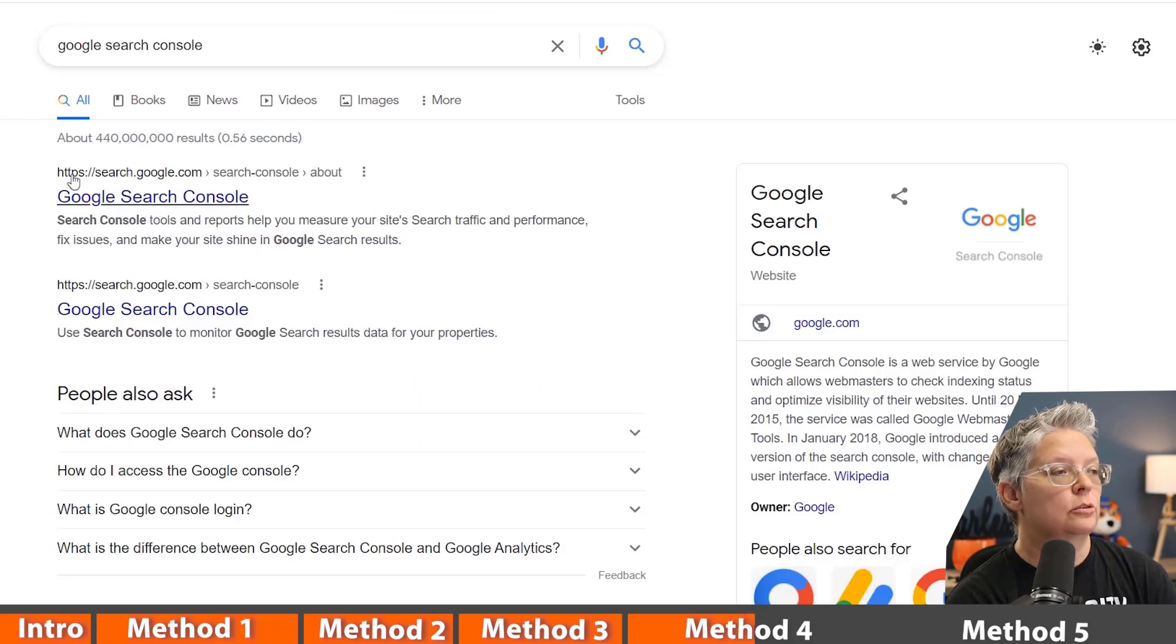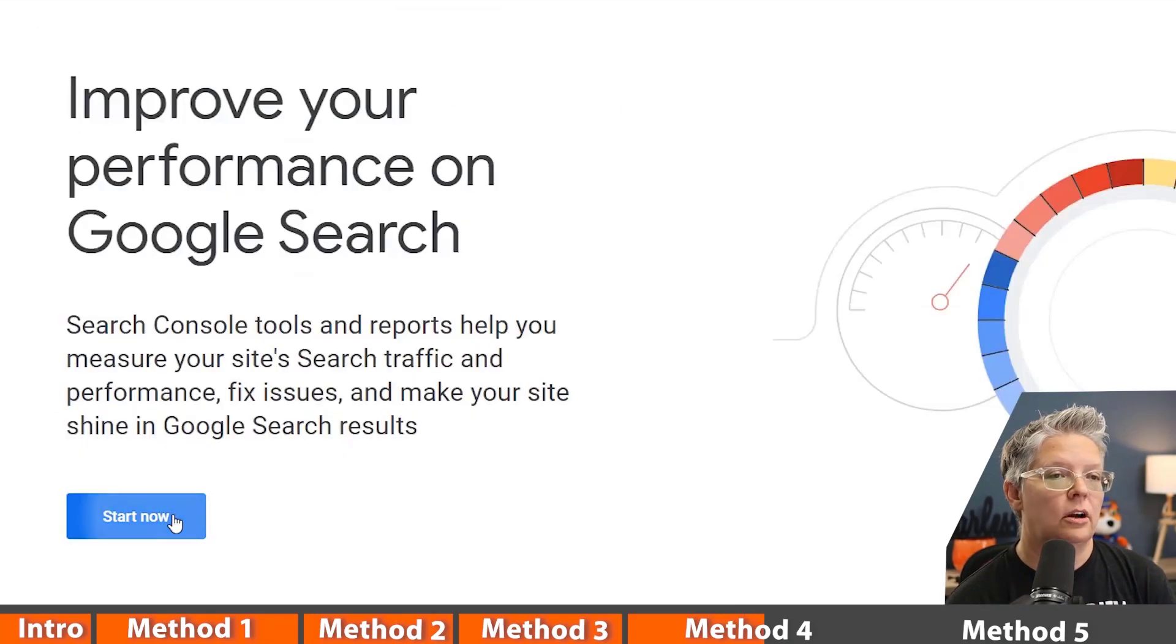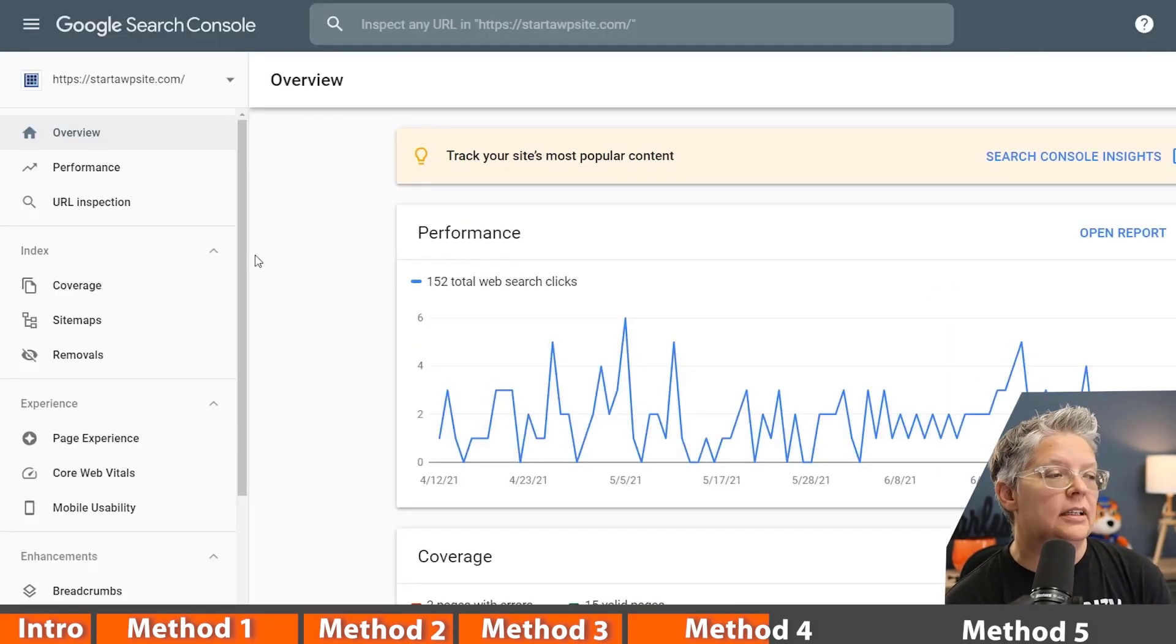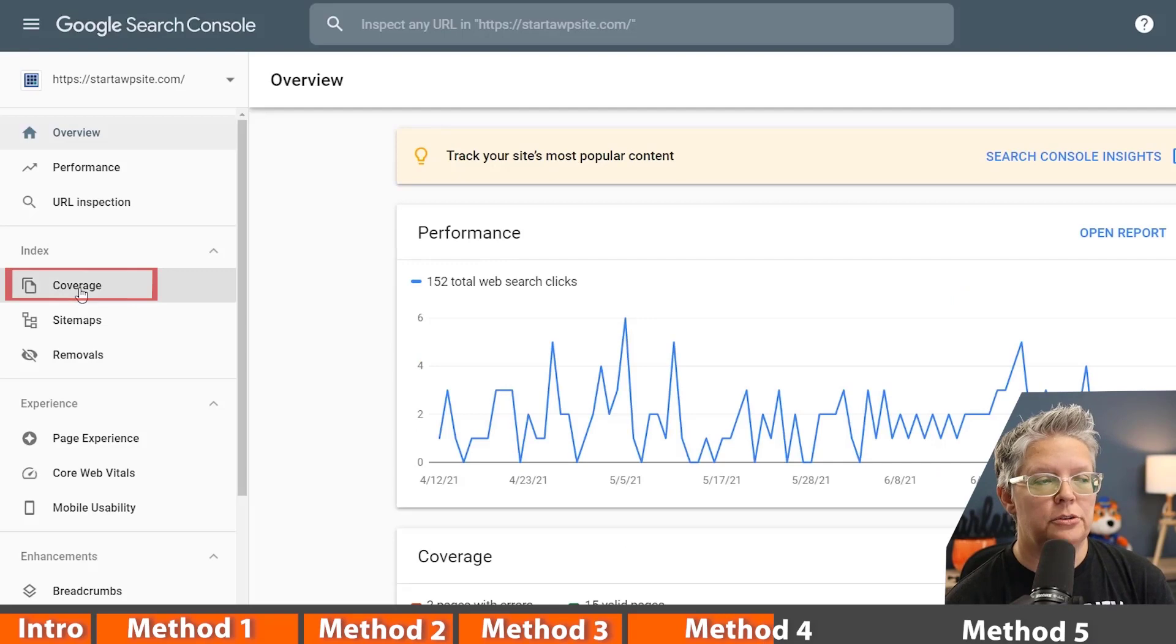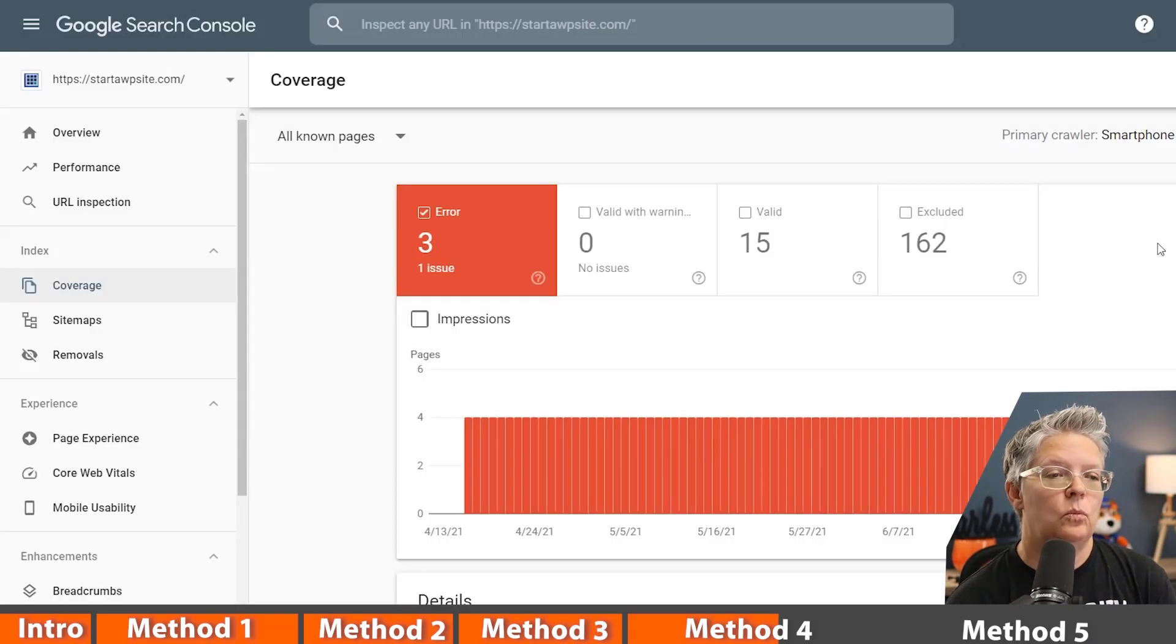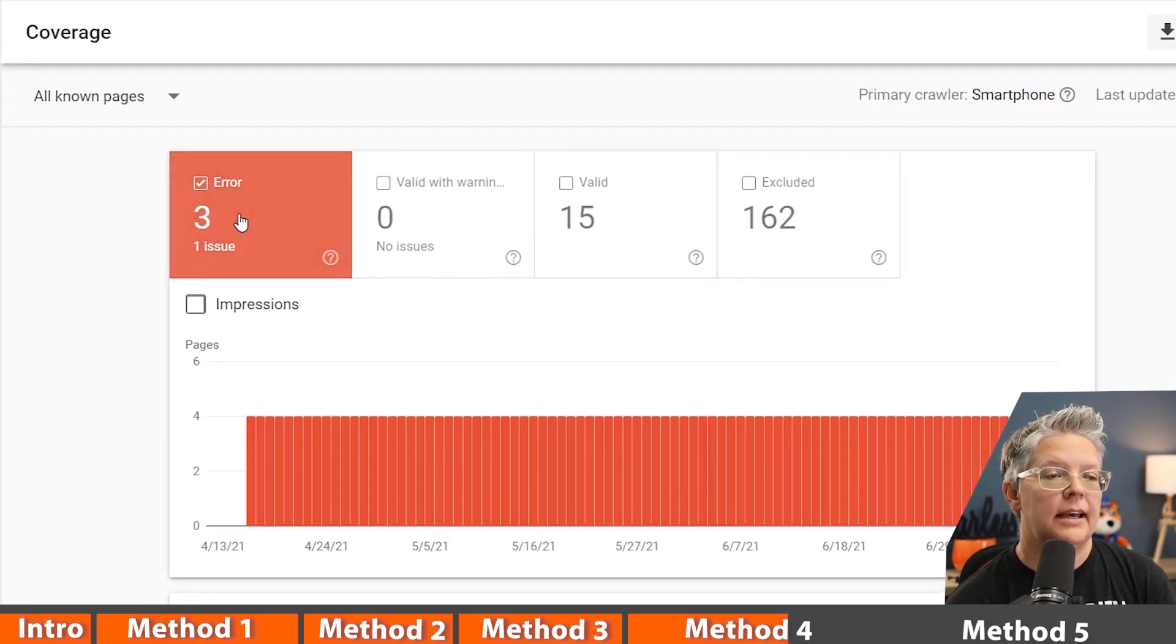You can simply search for Google Search Console. Go ahead and start now. Once you click on that you want to go over to coverage and we'll either find it under the error tab or the excluded tab.